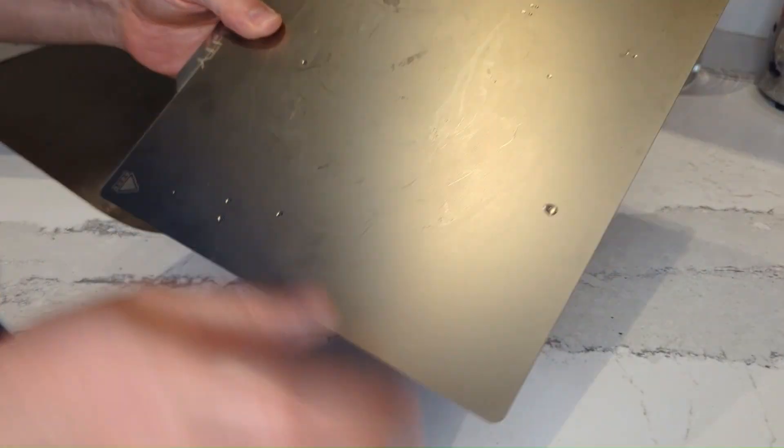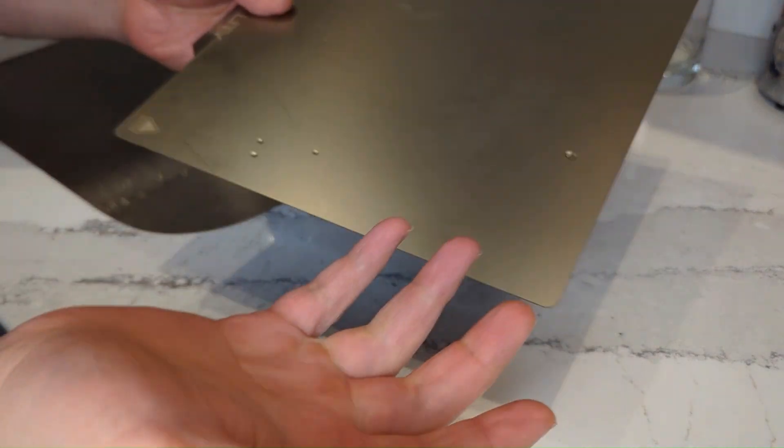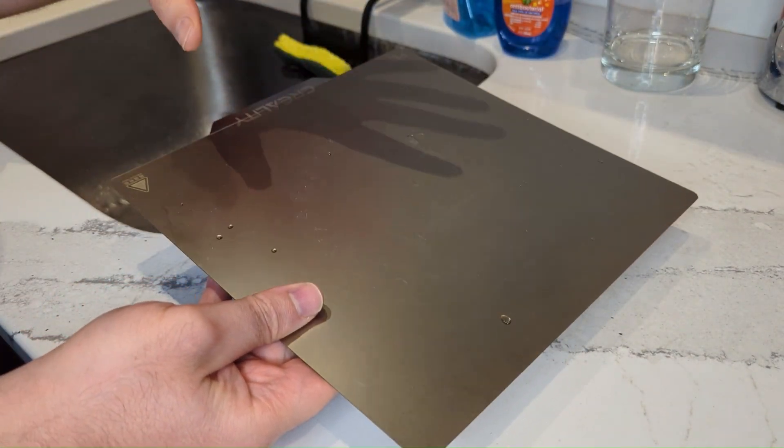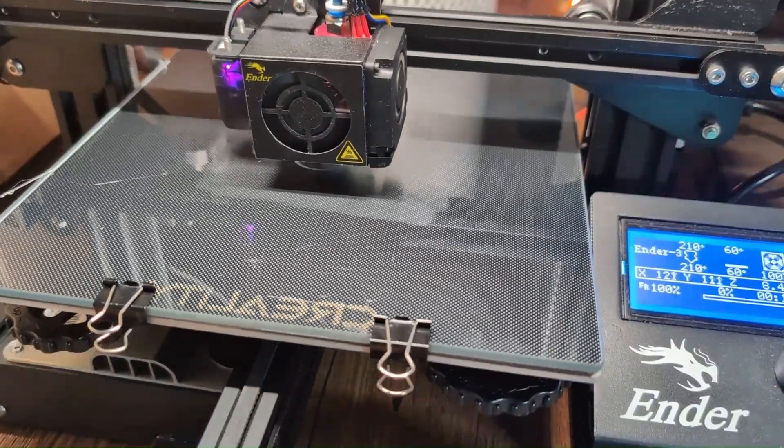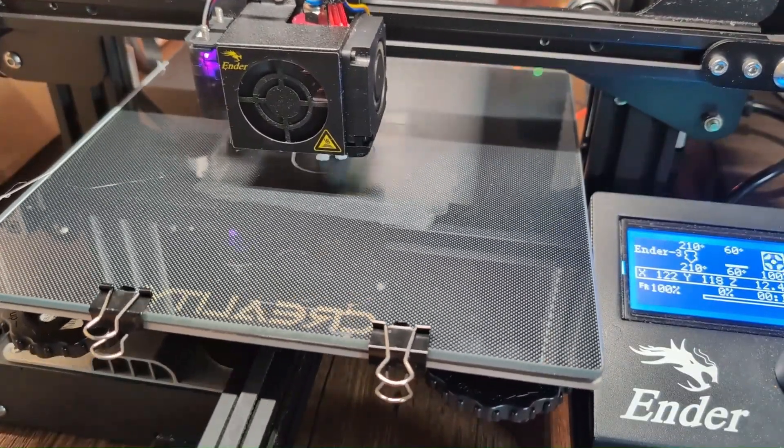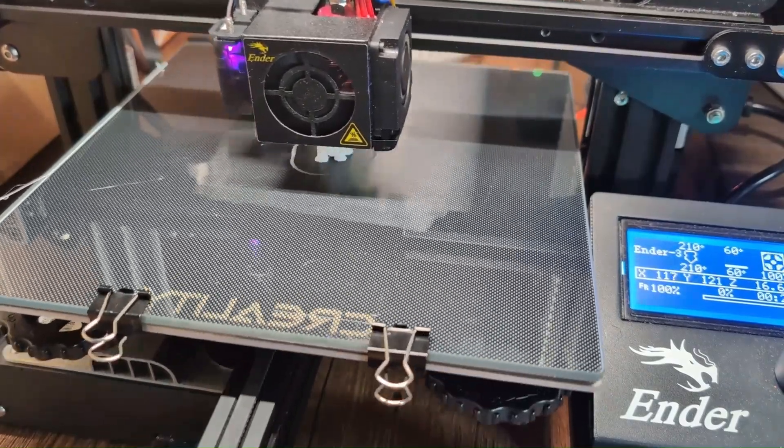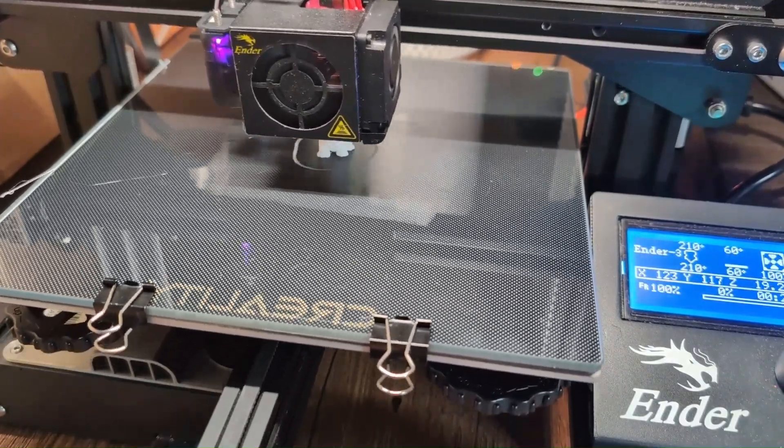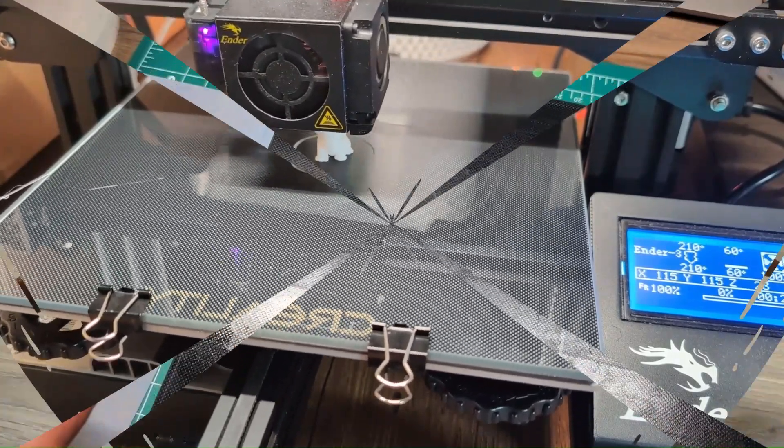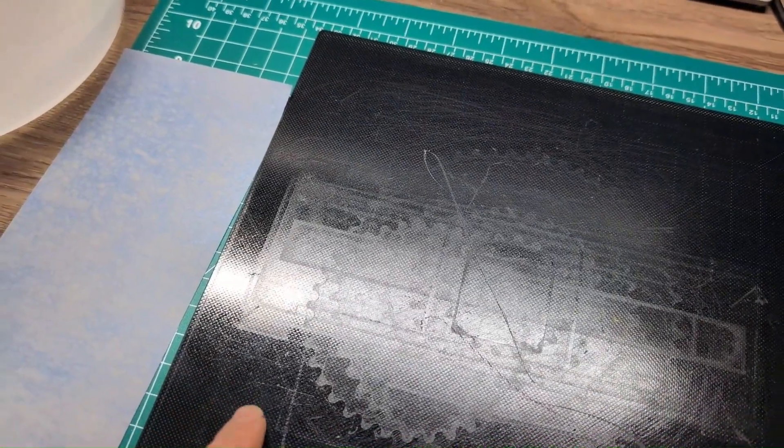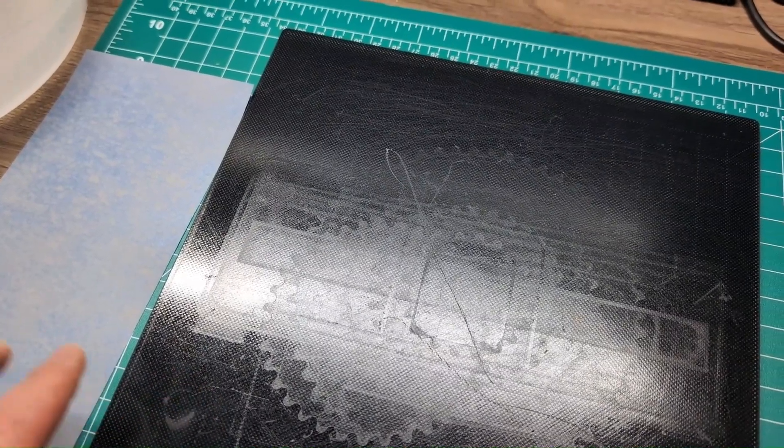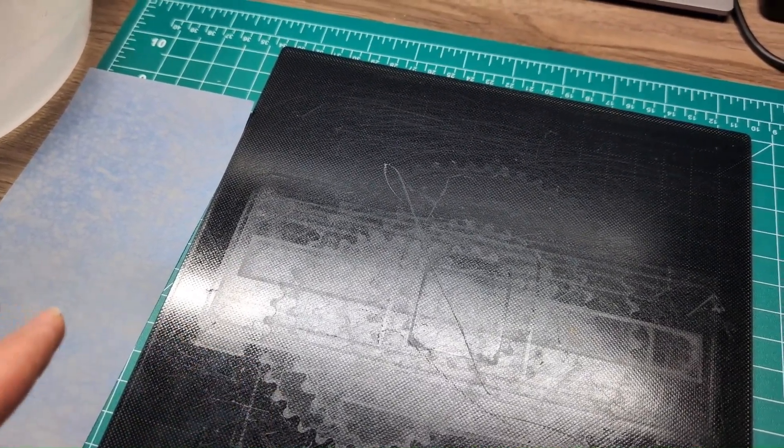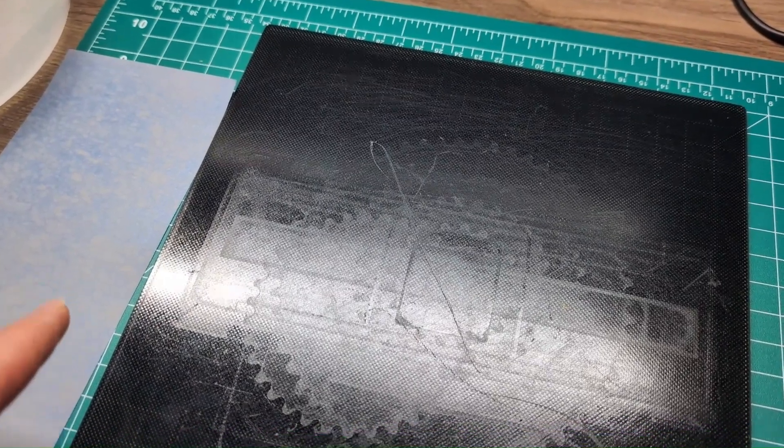The last reason on my list, number five, is the print surface material. For example, if you're using a glass bed, you might need to use glue. Or if you're using the default bed, you probably need rubbing alcohol or soap and water to clean it more frequently. Depending on the bed and surface material you're using, that could impact the stickiness of the first layer.